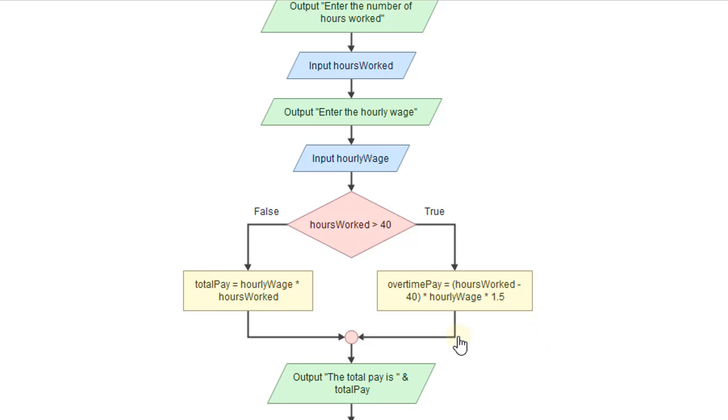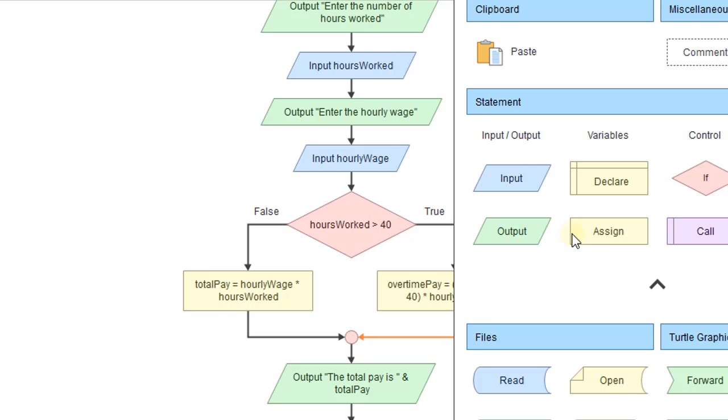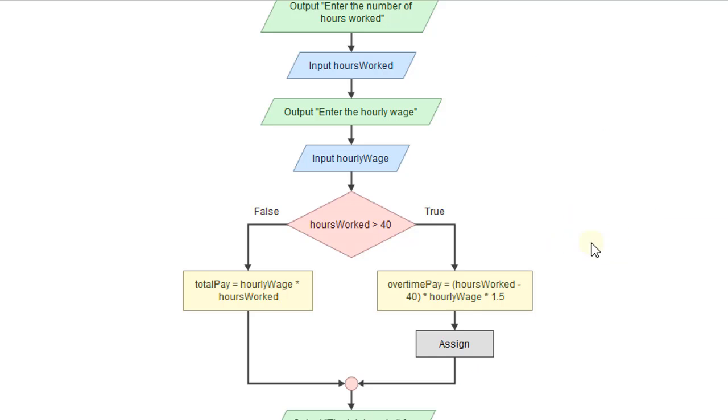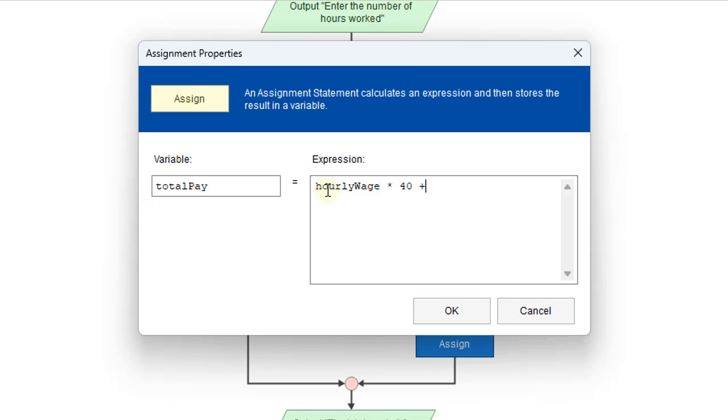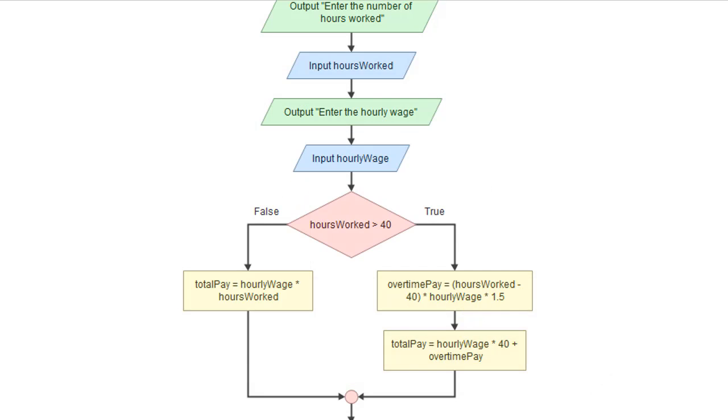And so for total pay, we'll go ahead and create another assignment. And we'll say total pay. Total pay is equal to the hourly wage times only the first 40 hours plus the overtime pay. And that should take care of it.